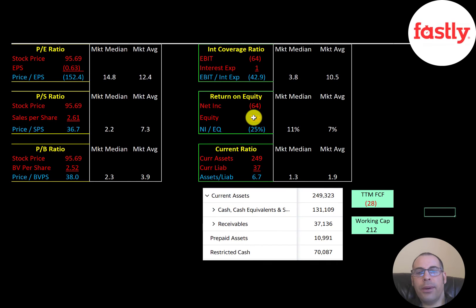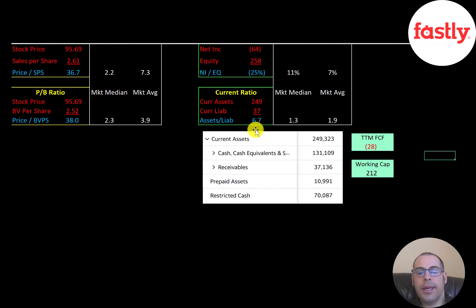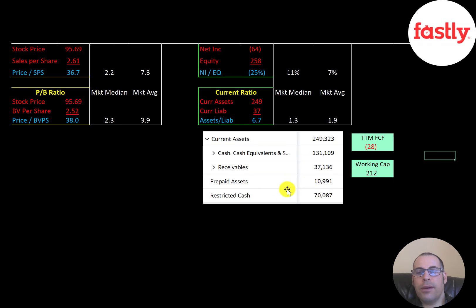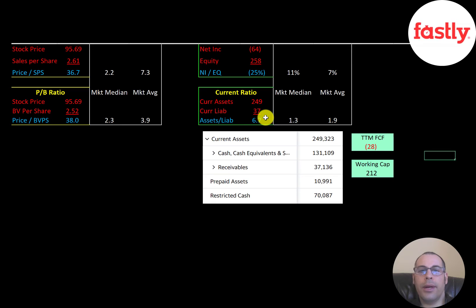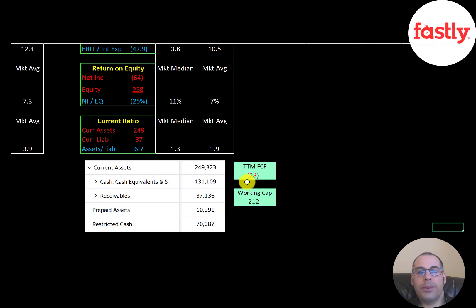Current ratio is current assets over current liabilities — they're at 6.7, so they have more than enough current assets to cover current liabilities. Their current assets include cash of $131 million, receivables of $37 million, prepaid assets of $11 million, and restricted cash of $70 million. You generally don't need a current ratio above two, but for a young company that uses lots of cash to grow its business you need high current assets. Their free cash flow in the trailing 12 months was negative $28 million, but their working capital is $212 million, so it looks like they have enough capital on hand to get them through the next few years without taking on more debt.